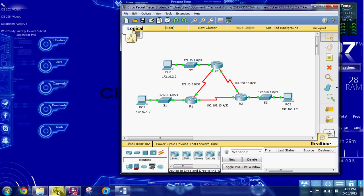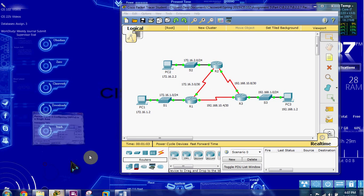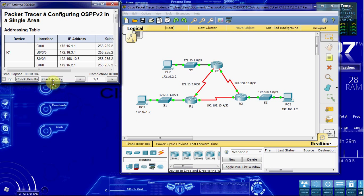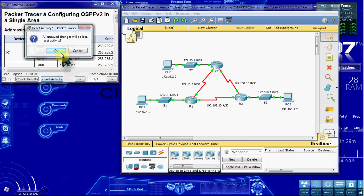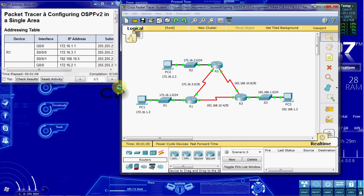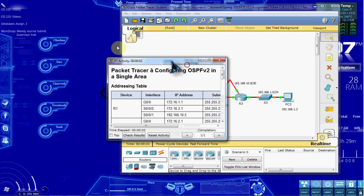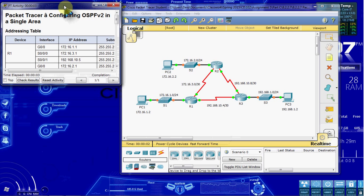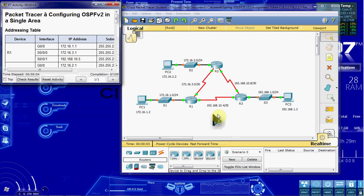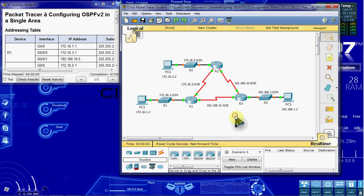We'll start by opening up our Packet Tracer activity. I like to go ahead and give mine a reset just to make sure everything's cleared out for my videos. And then we'll go ahead and get started.